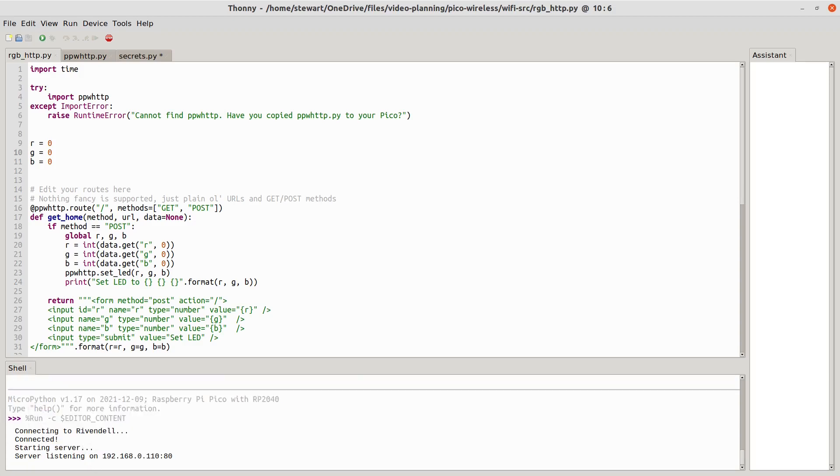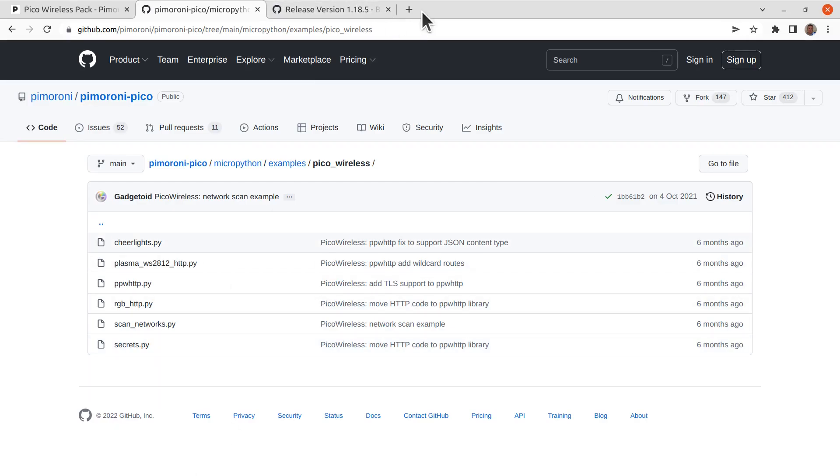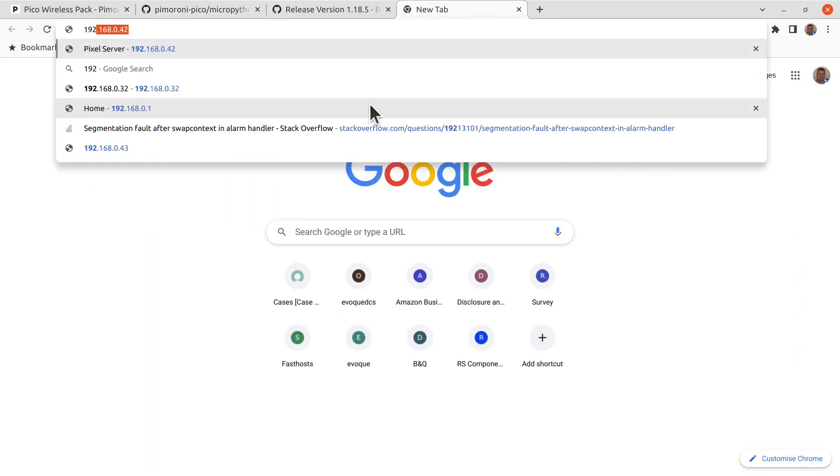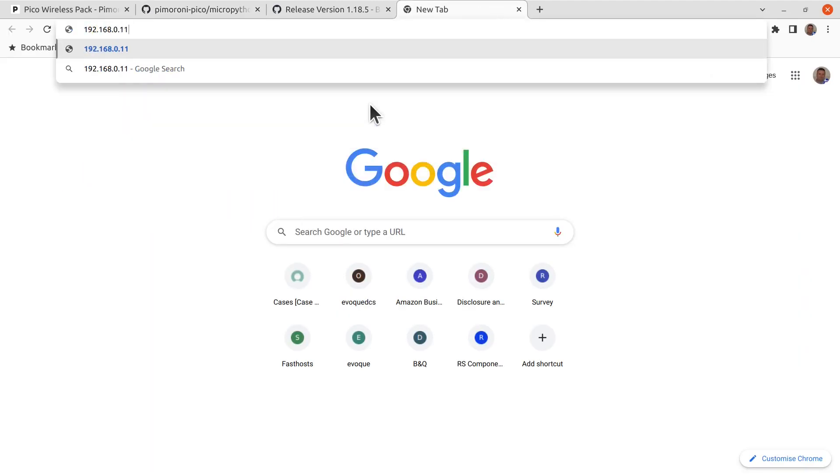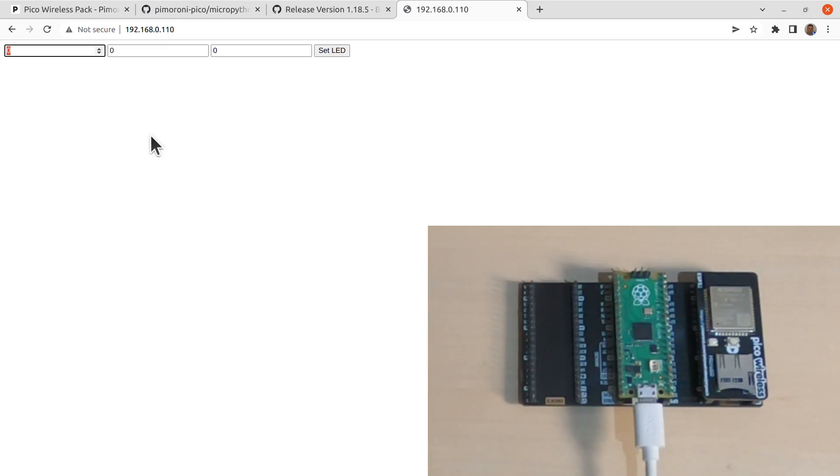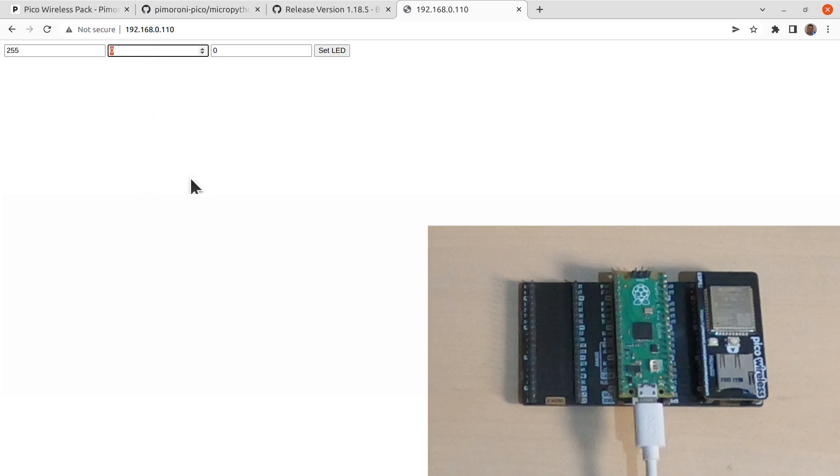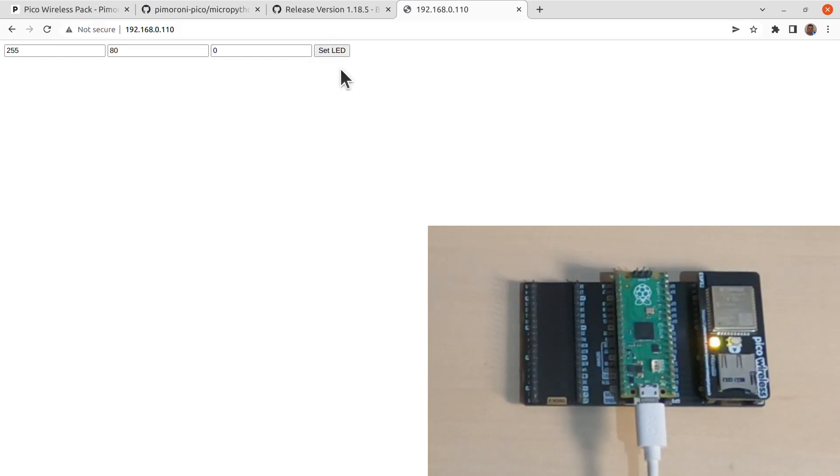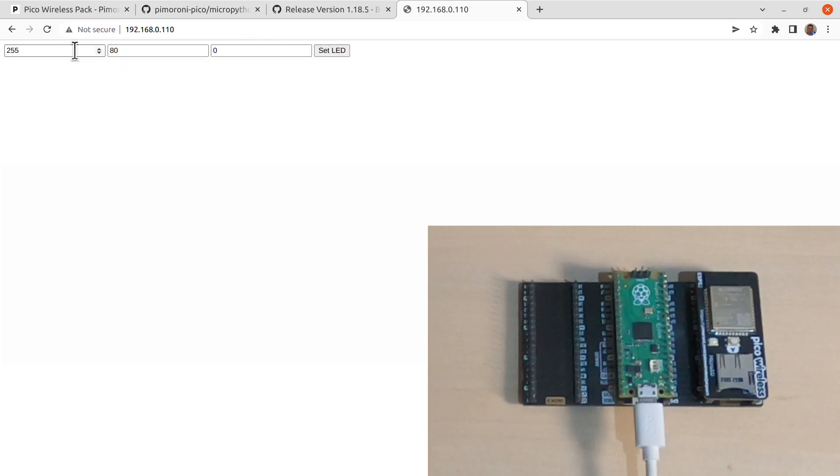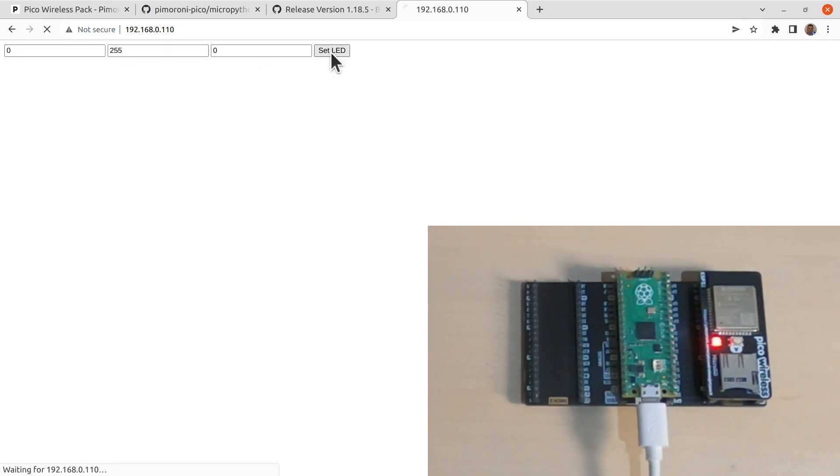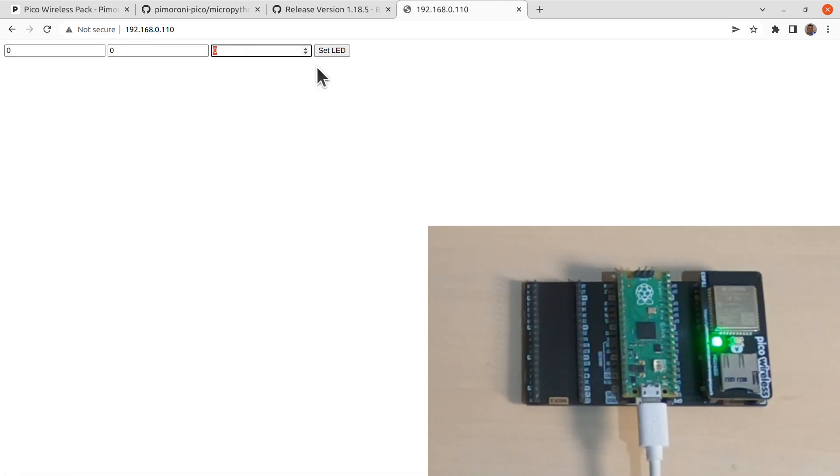It connects to my home network. And then you can connect to it using the address provided. And then you can set this to a value. Now these are RGB, so red. If we set it to 255, 80, and 0, and then set the LED, that gives you a sort of greeny-orange color. And you can change these to whatever values you want. And whenever you press Set LED, if we do that, it'll just give you red. If you put that at 0, 255, that'll give you green. And then if we did 255 there, that will give you blue.